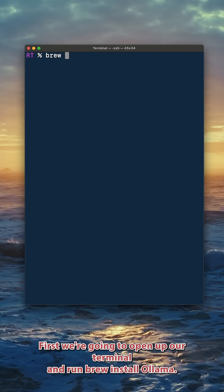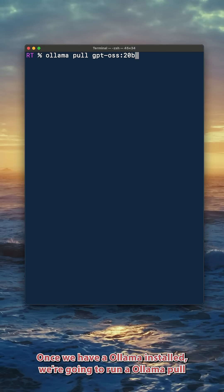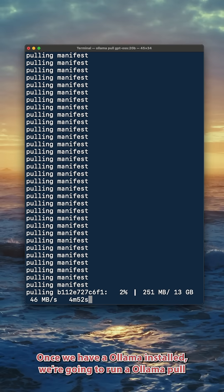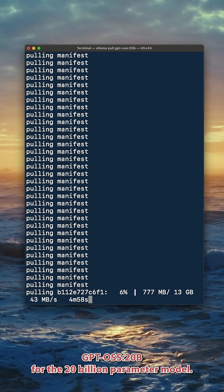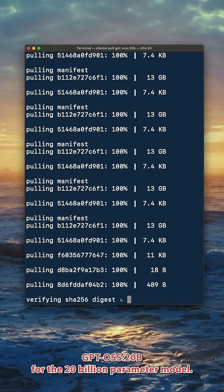First, we're going to open up our terminal and run brew install Ollama. I already had Ollama installed, so this is just going to do an update for me. Once we have Ollama installed, we're going to run ollama pull gpt-oss colon 20b for the 20 billion parameter model.